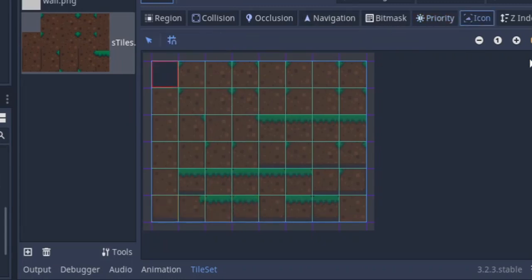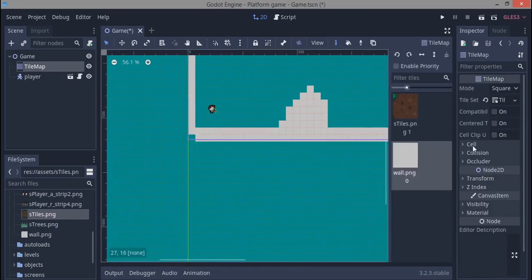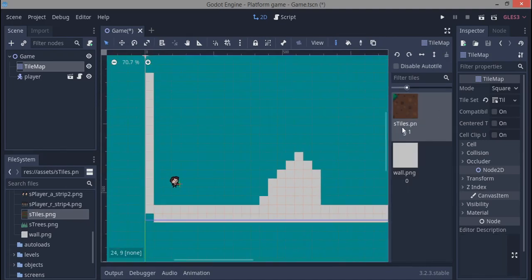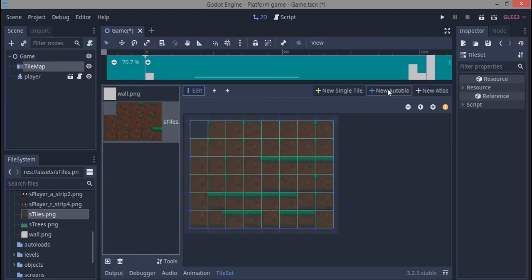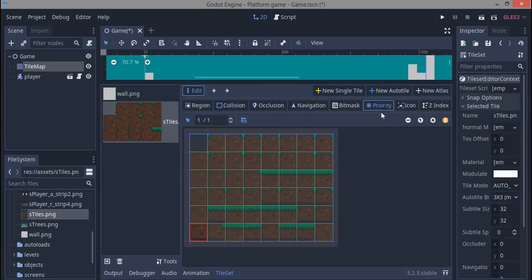We'll go back to icon. The default icon we're going to use is one of these tiles. If you go back here and choose the icon, I'll just choose the default tile — that icon in the tileset will change accordingly. That should be it for bit mask, priority, and icon.